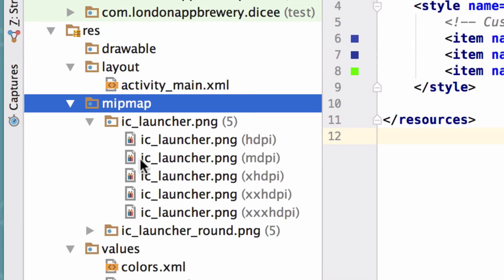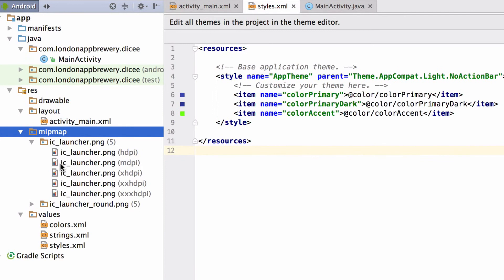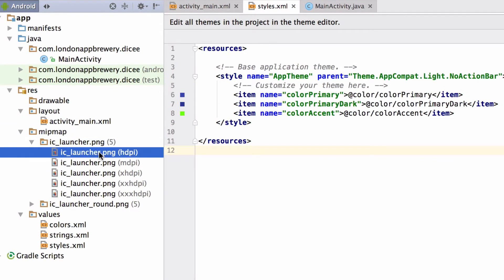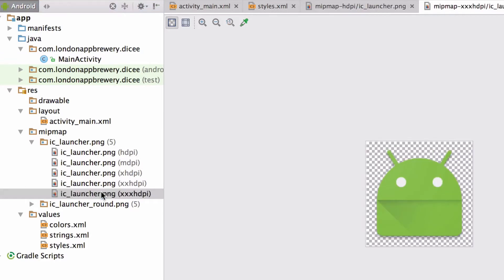Here we can see several PNG files. Let's double click on the one tagged with HDPI and now let's open the IC launcher tagged with triple X HDPI. We can see that it's the same launcher icon just larger.